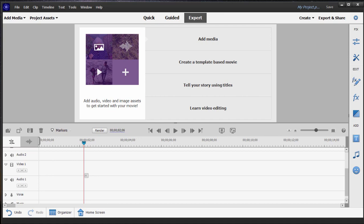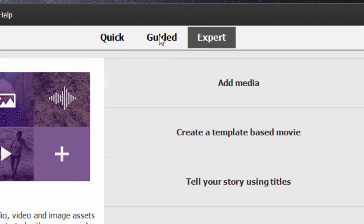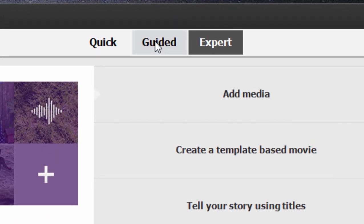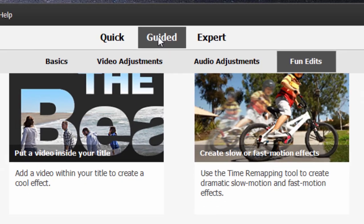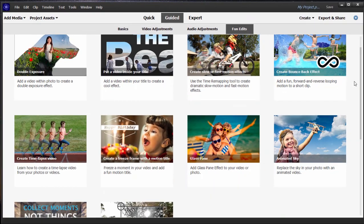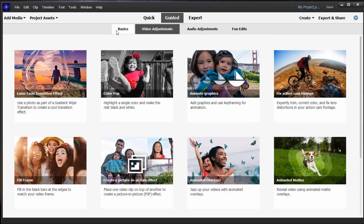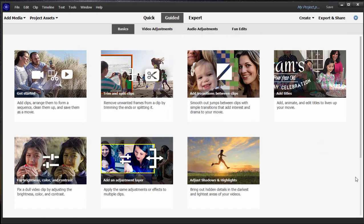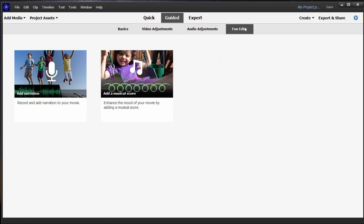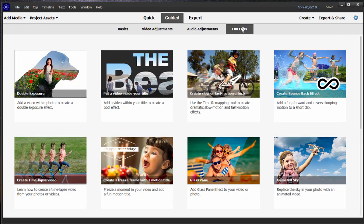Every generation of Premiere Elements, Adobe continues to expand its library of guided edits. Guided edits, which can be found under the middle tab here at the top, are essentially little tutorials. They walk you through step-by-step the process of creating different effects or adjustments. Some are very basic and some are outrageous and some are just plain fun.